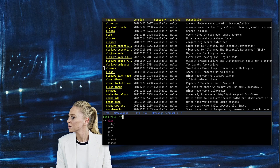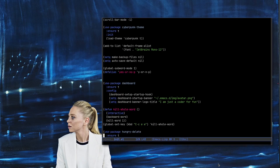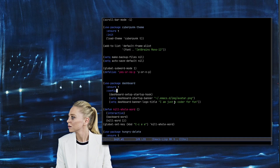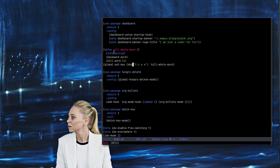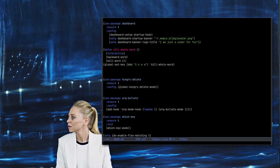Let me quickly show you my config. This is Elisp code — when Emacs opens it just runs this code. I use the Cyberpunk theme. Let me give you a little idea of how you do things in Emacs. I wrote this function called 'kill-whole-word' in Elisp. This is the syntax of Elisp.